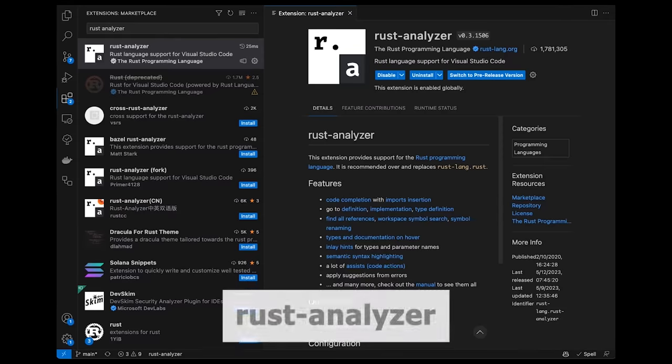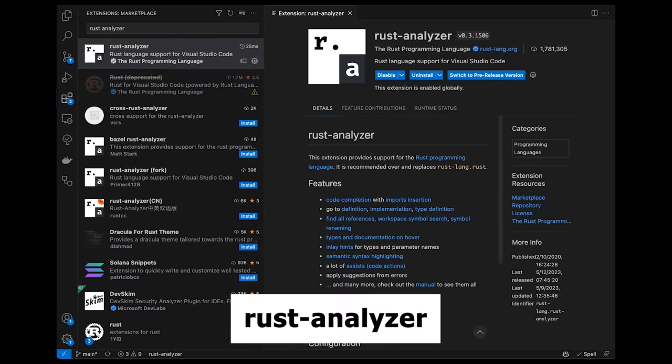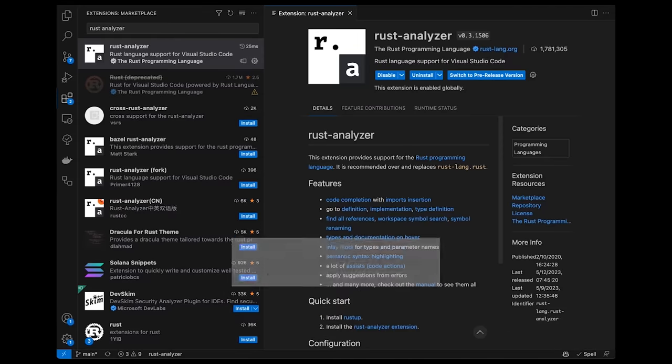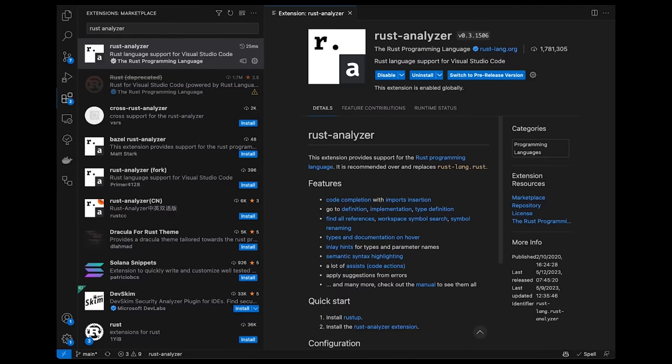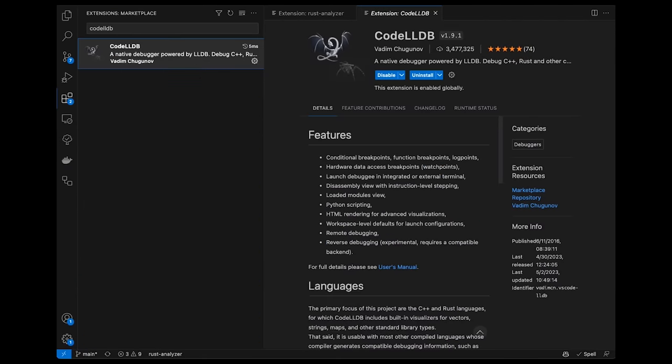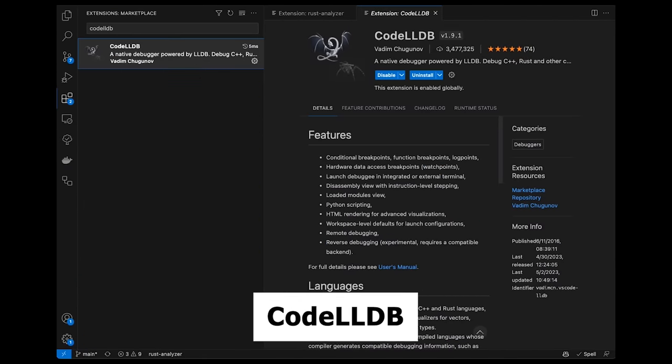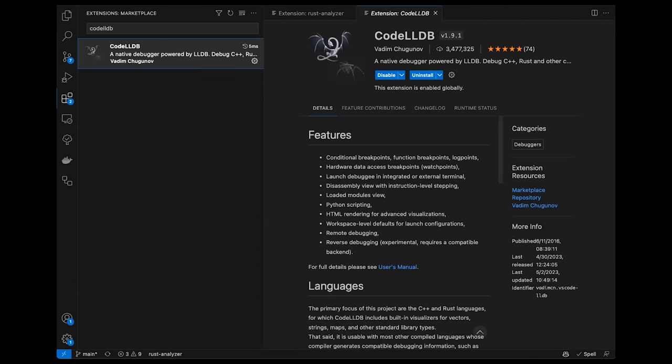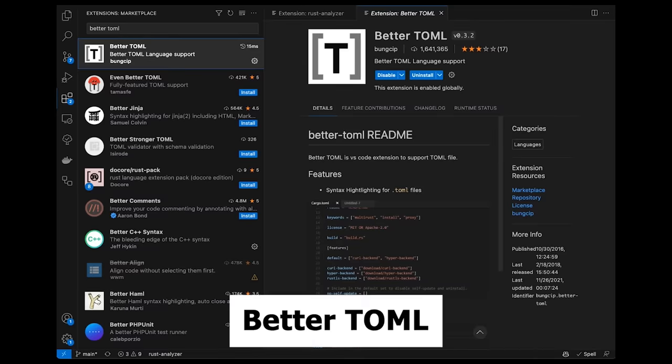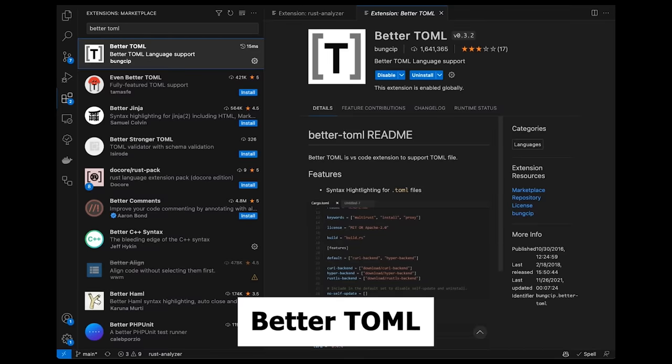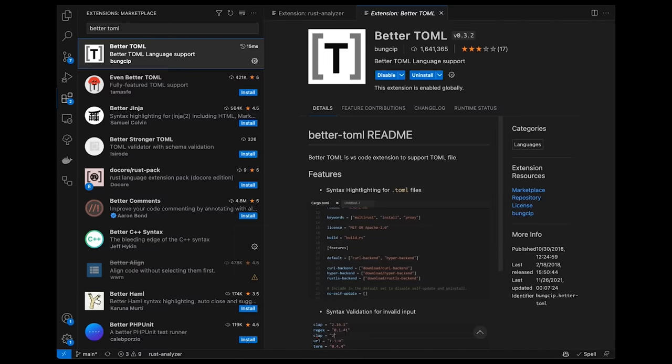First, we have Rust Analyzer, which is Rust's official language server, providing features like code completion, go-to definition, inlay hints, and more. Next is Code LLDB. This extension will allow you to debug your Rust code. Next is BetterTOML, which provides syntax highlighting for TOML files. With these three extensions, you're all set up for Rust development.